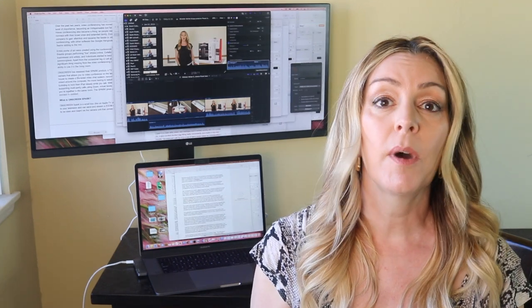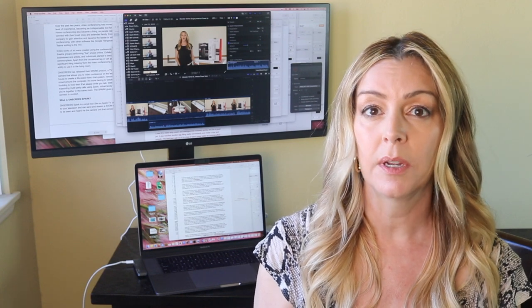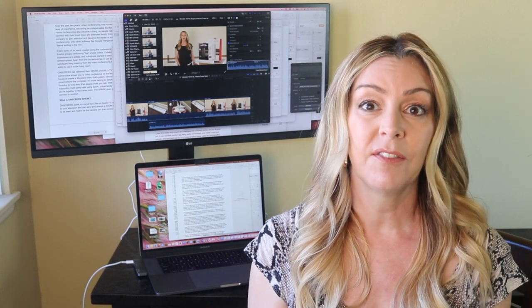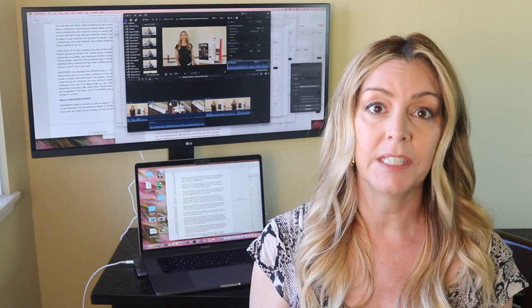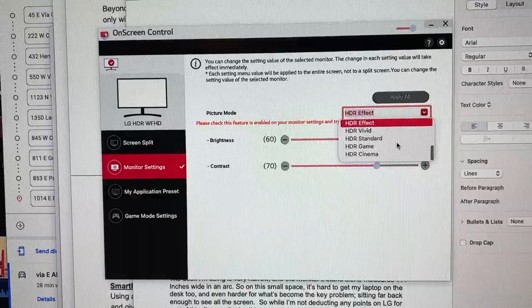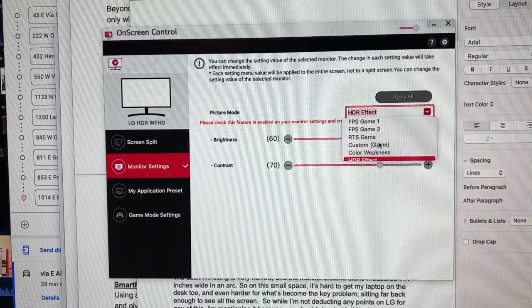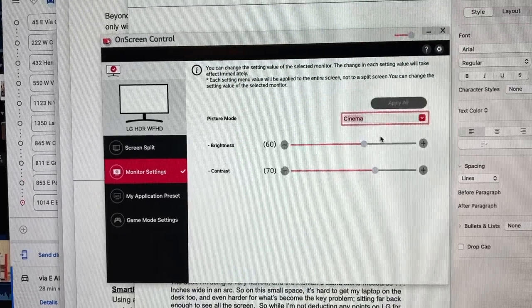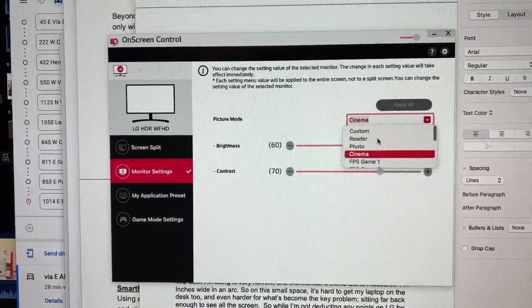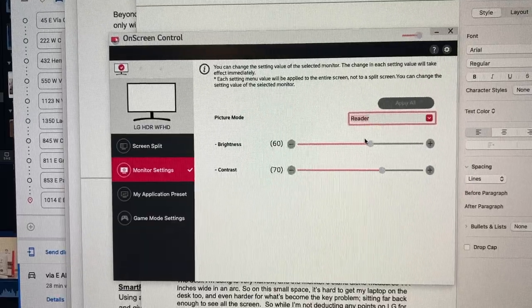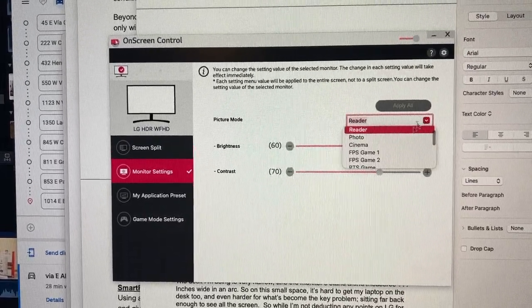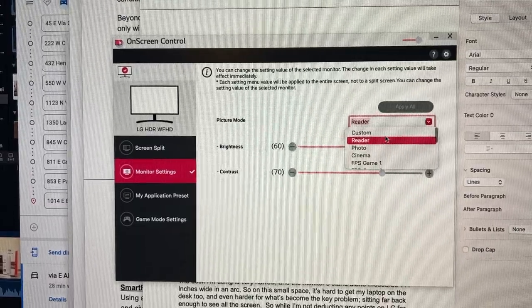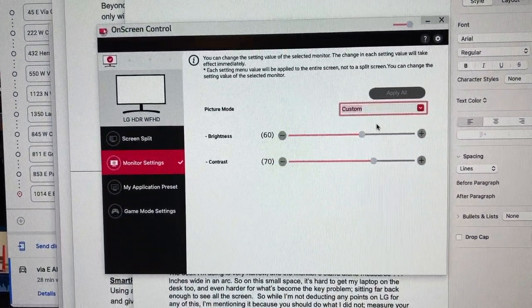There's two other settings on this monitor worth mentioning, Flicker Safe and Reader Mode. Flicker Safe reduces invisible flickering on the screen and provides what LG says is a more comfortable working environment for your eyes. With Reader Mode, the monitor has adjustable color temperature, meaning you can have a color temperature similar to that of paper or one that's kind of warmer. It does warm and dull the glare substantially. You can also adjust light and color tone to your preferences. Overall, I found the screen quality to be really good and really don't have any complaints about it.